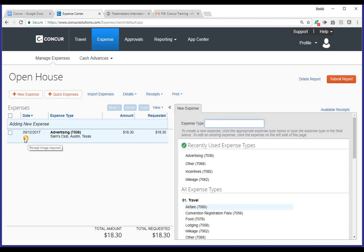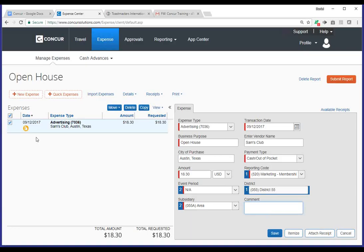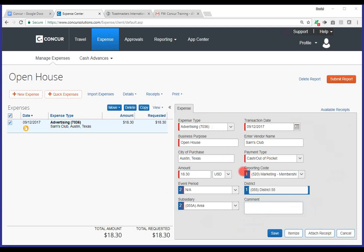This is a receipt icon, and it says receipt image required. So, any time you see red or yellow, it implies that there's additional information that's required for the expense. I'm going to go ahead and select this expense. You'll notice it reloads all the expense information for me over here on the right-hand side.